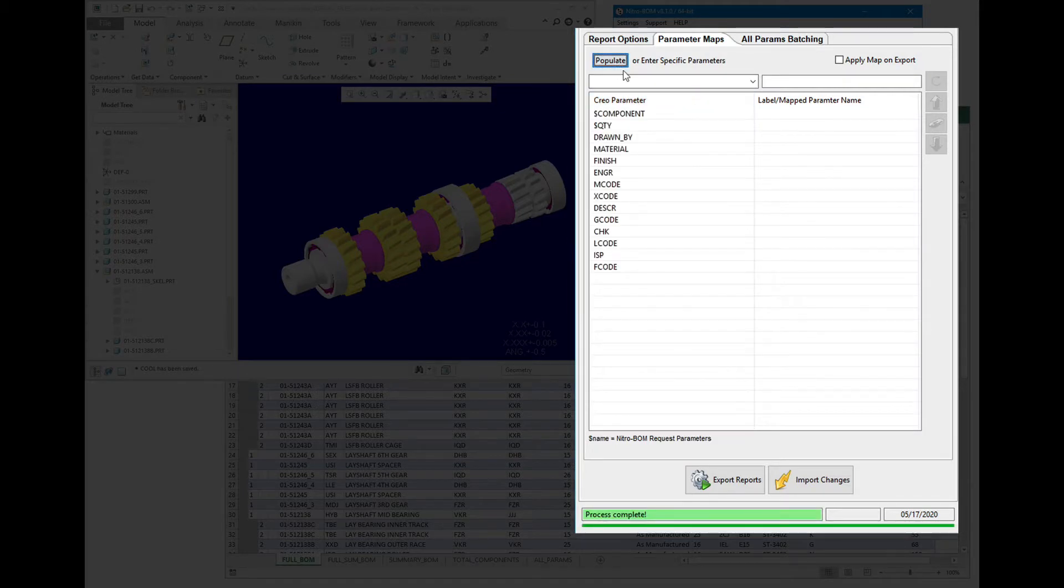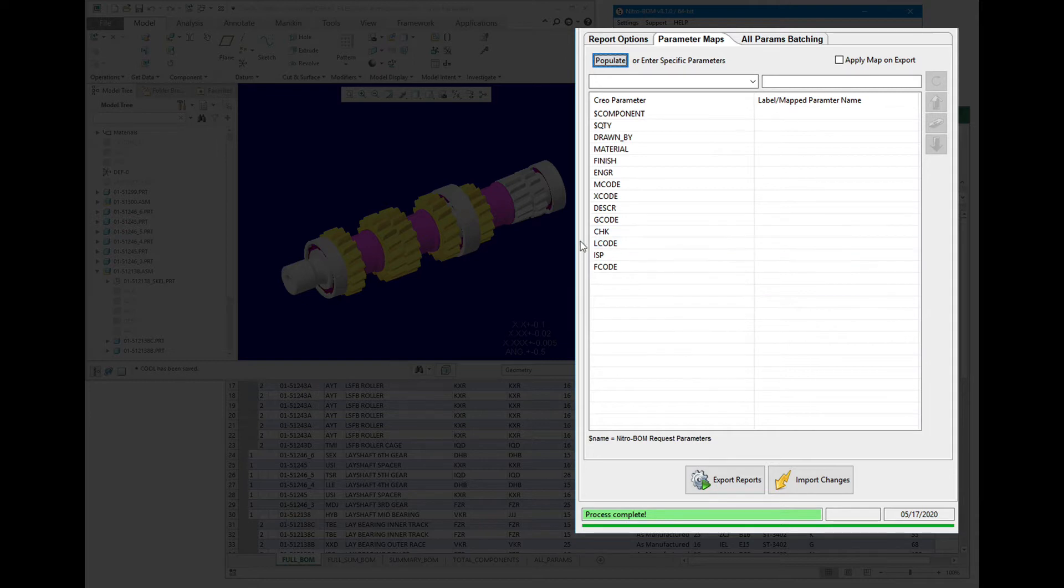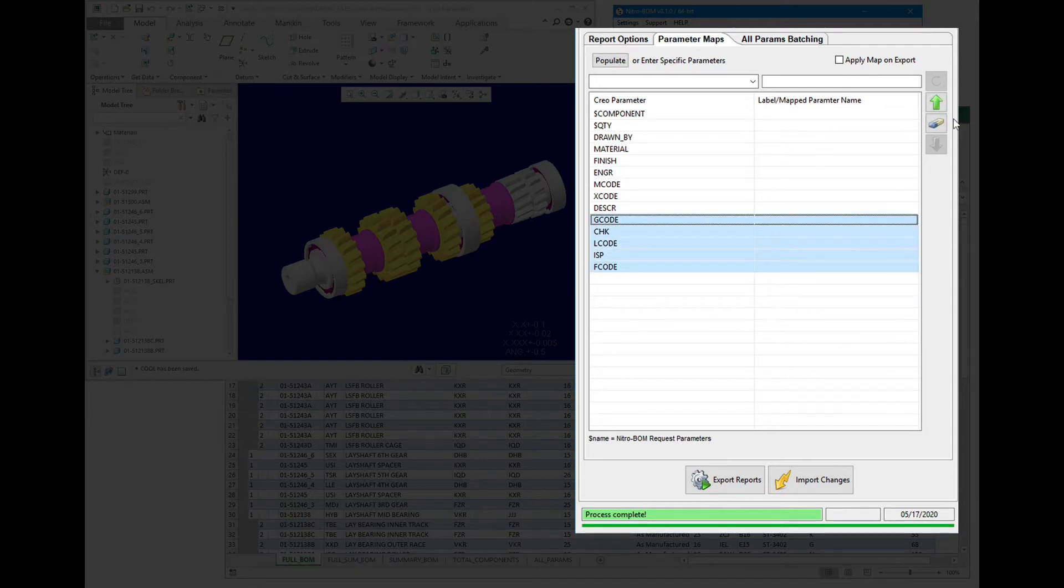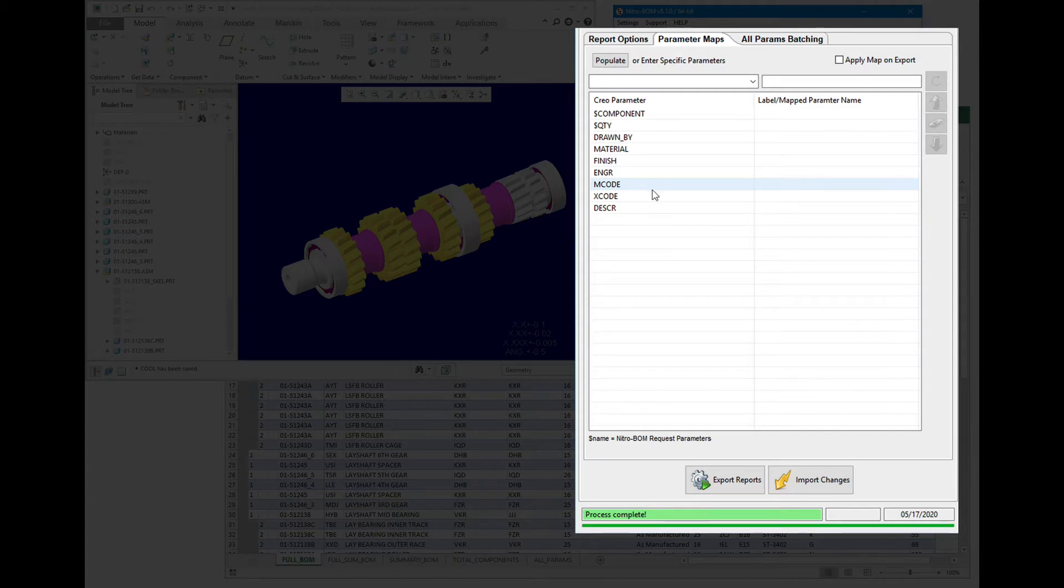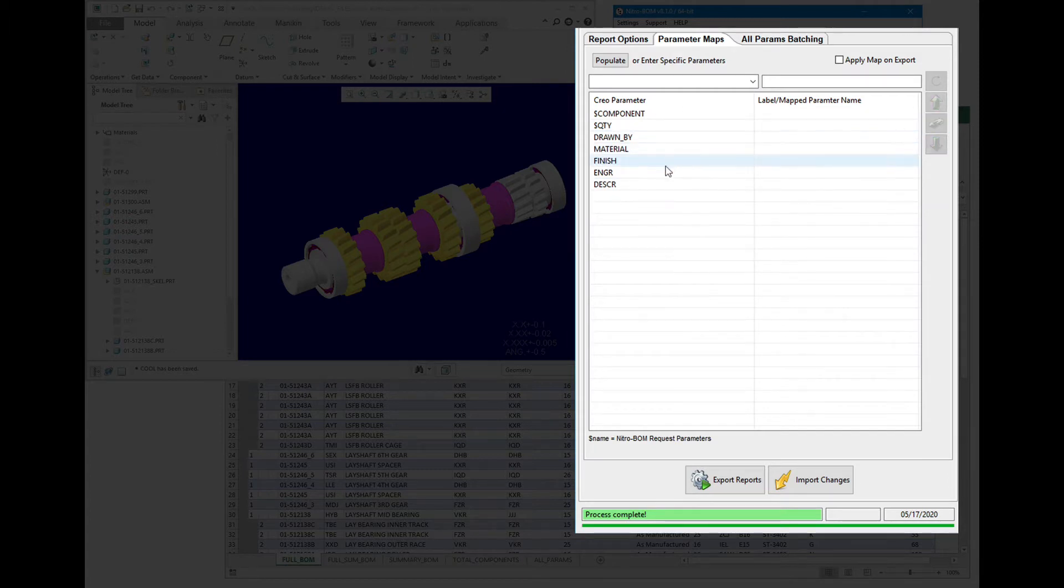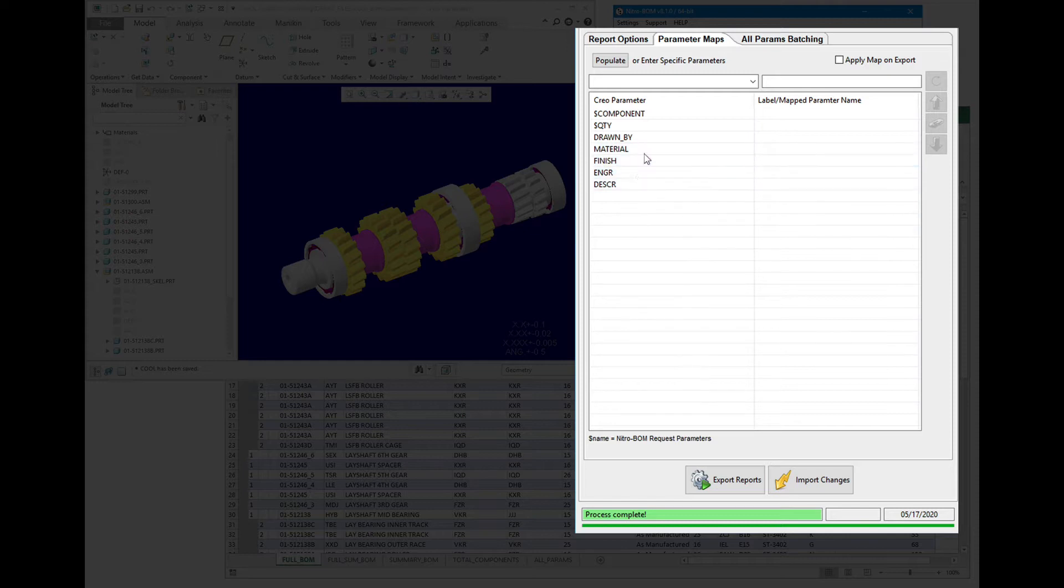I'm going to populate with the current property list or the parameter list of the active model, and let's just get rid of some of this stuff because we don't really need all this information to come out.